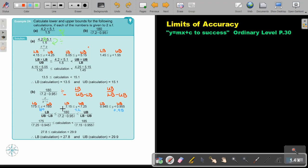Then just do the calculation. It's a bit complicated, but try to break it up in steps and then it's actually not so difficult.